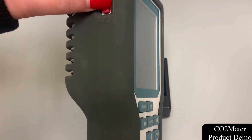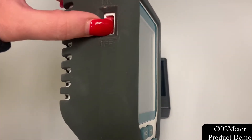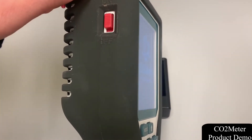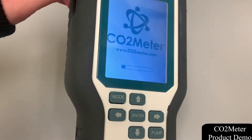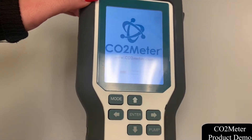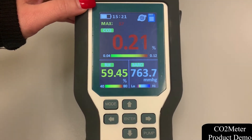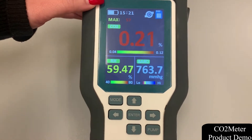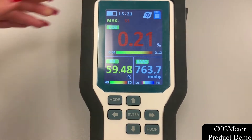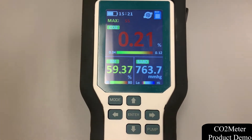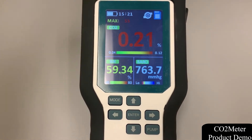To power on the device, we're going to start by simply switching the power key on the left of the device on. After the power is on, the device will start to measure and update the data every second.